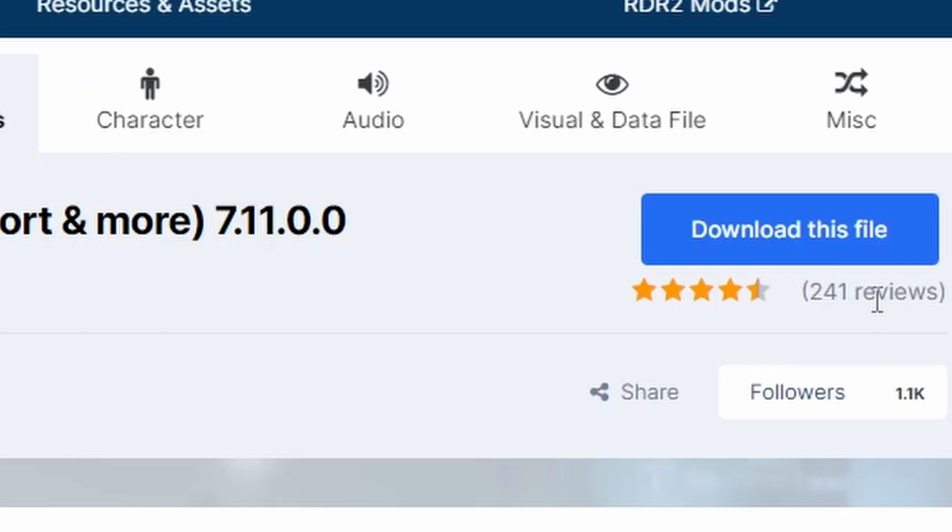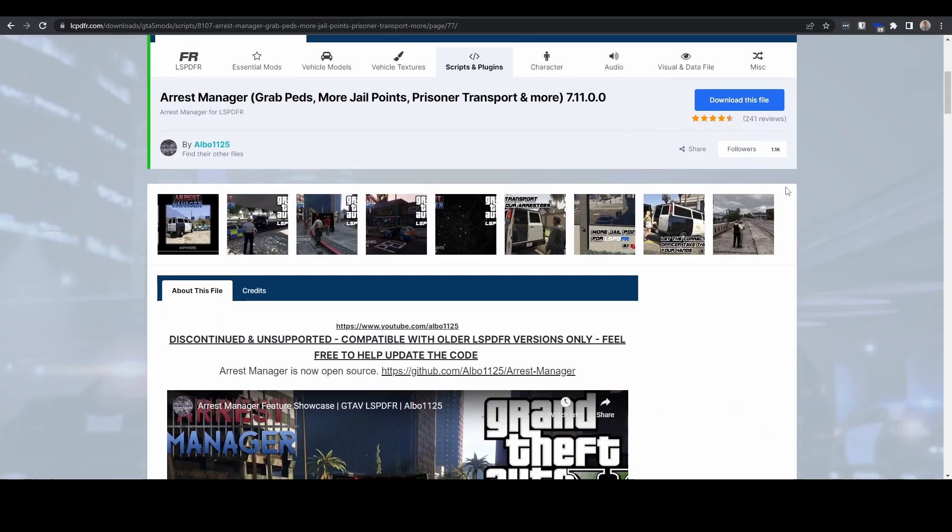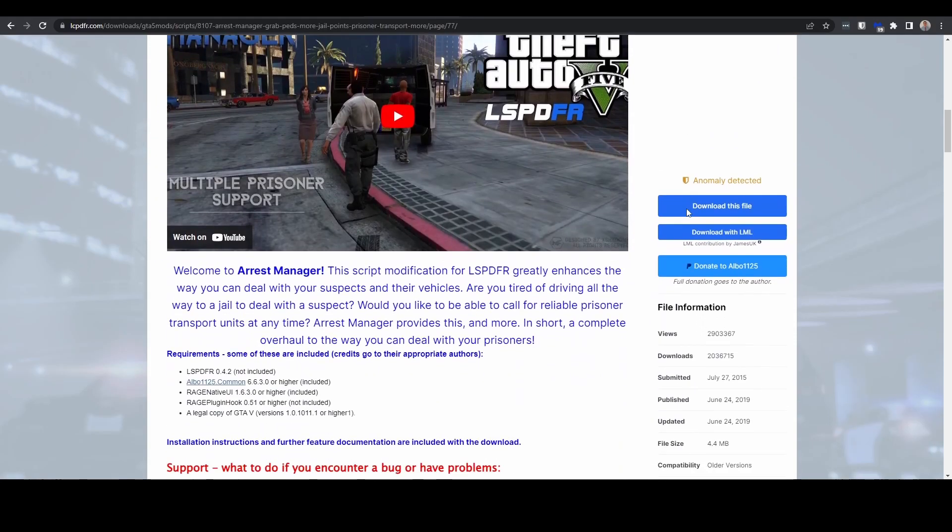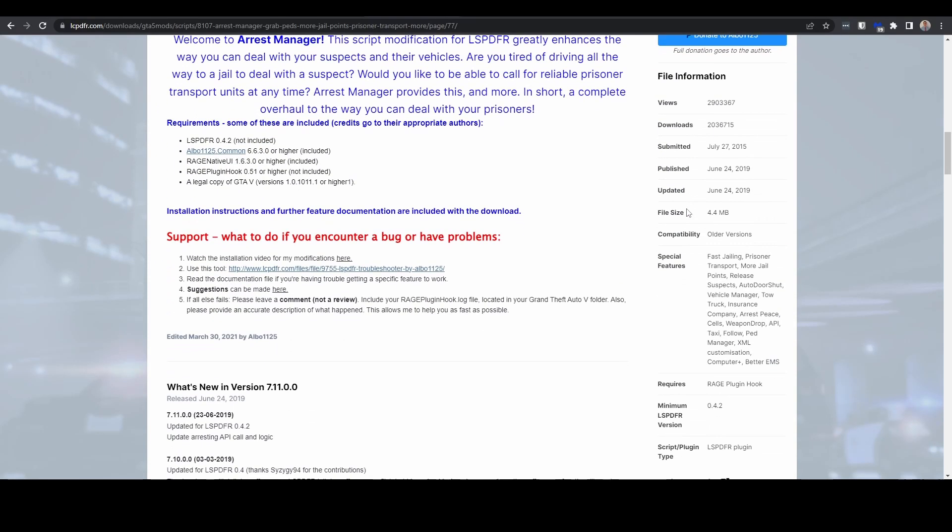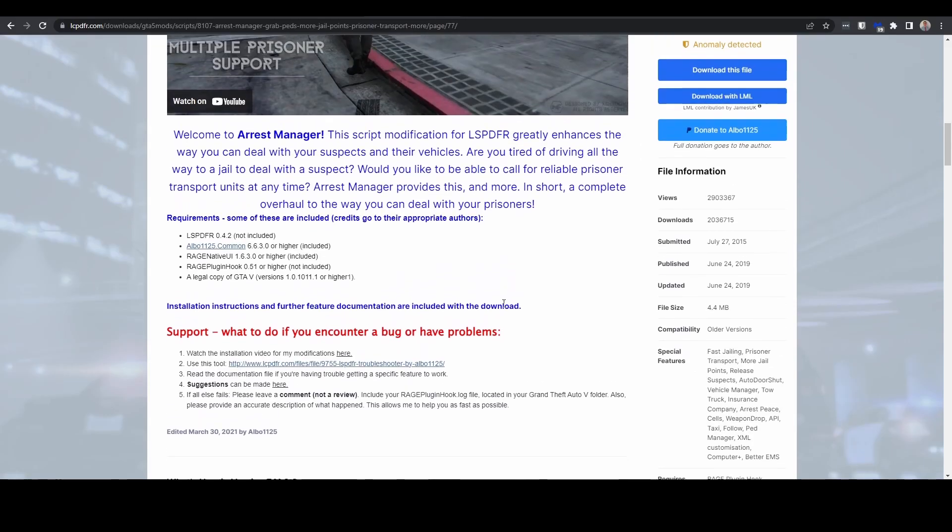And to be fair, it is fab. Look at the reviews: 241 reviews, four and a half stars, and very popular. It adds loads of extra features, you know, getting prisoners transported, the tow truck, insurance company, etc. It has